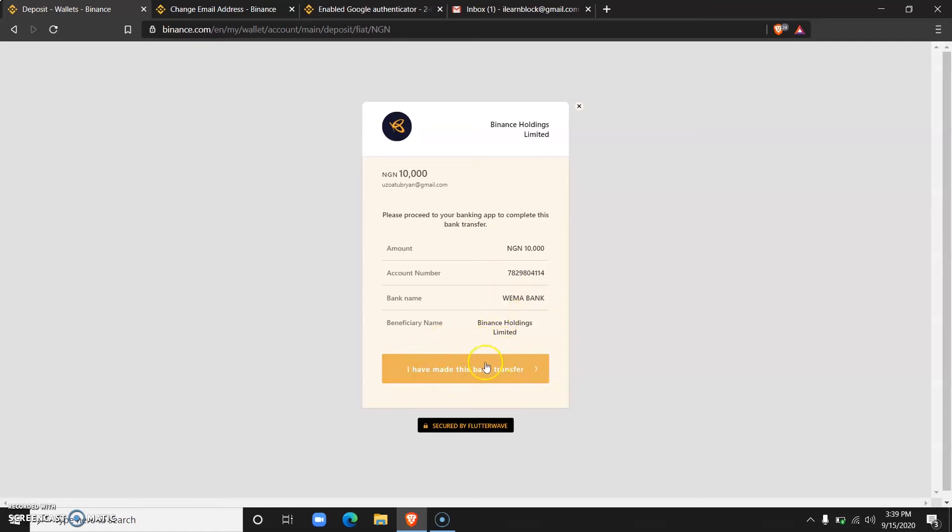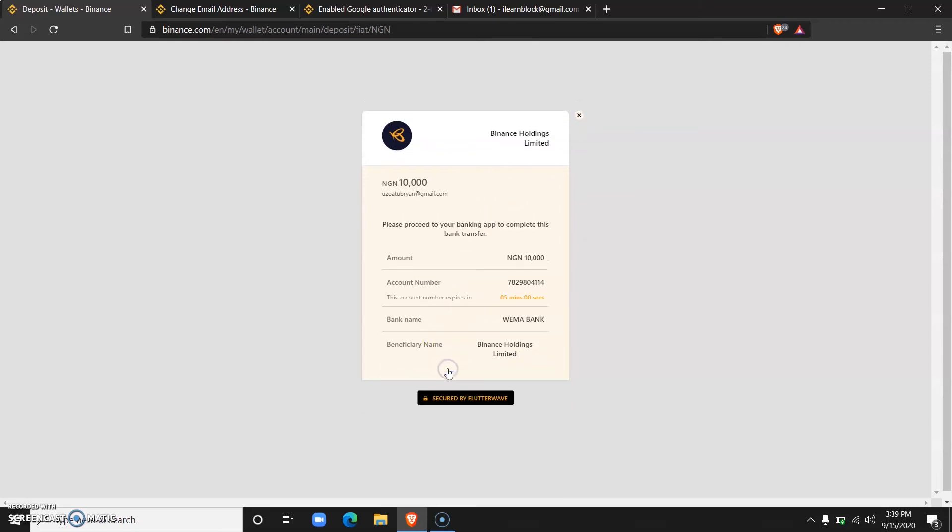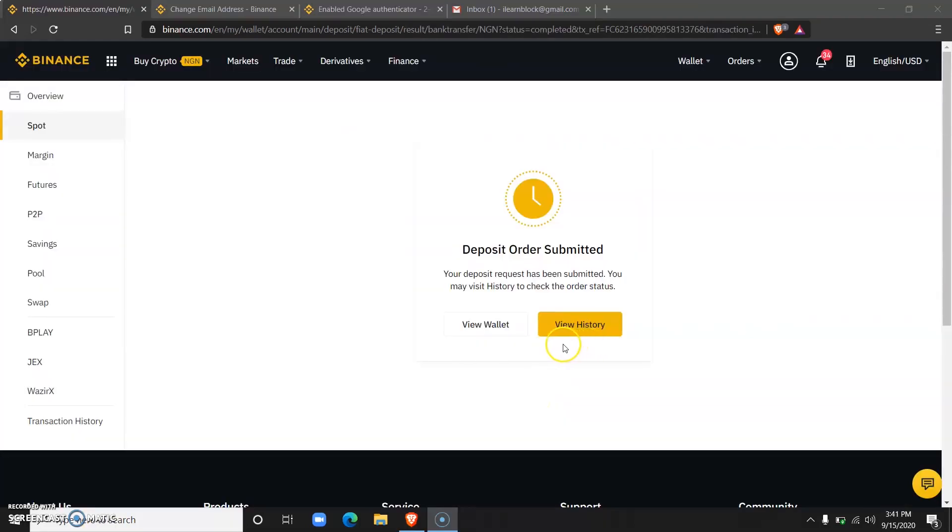Be careful not to click on it before you actually make the transfer, and also be careful not to cancel the transaction after you've made the transfer. Just click on 'I have made this bank transfer' and wait for it to be verified. That took about three minutes.